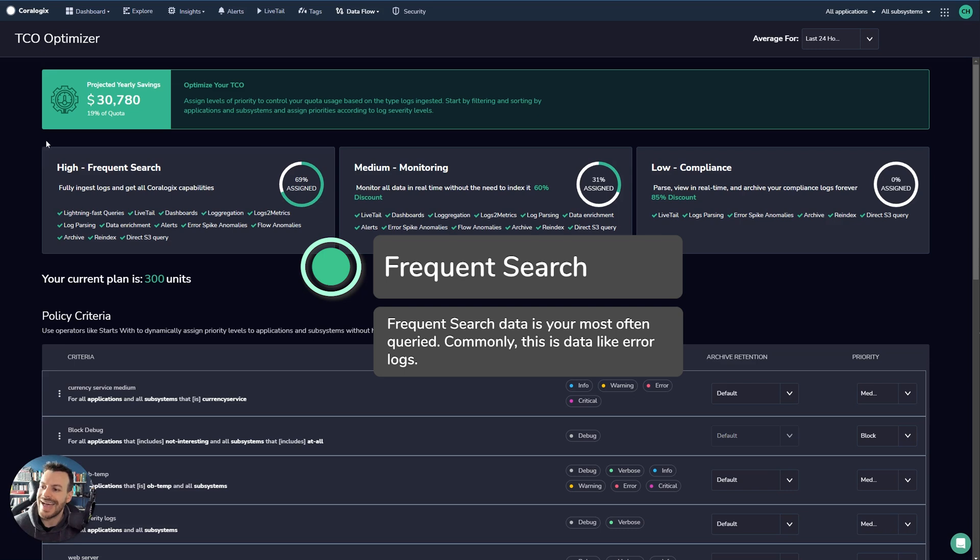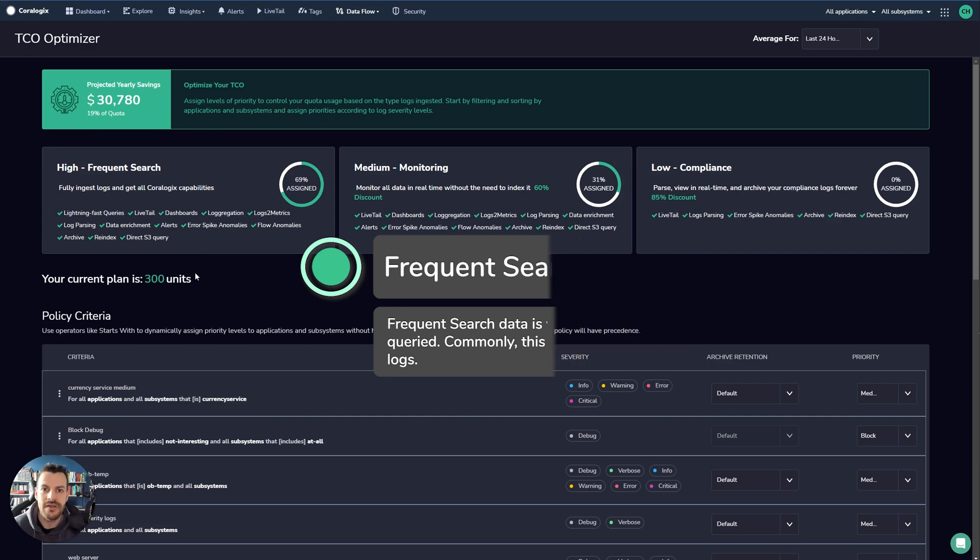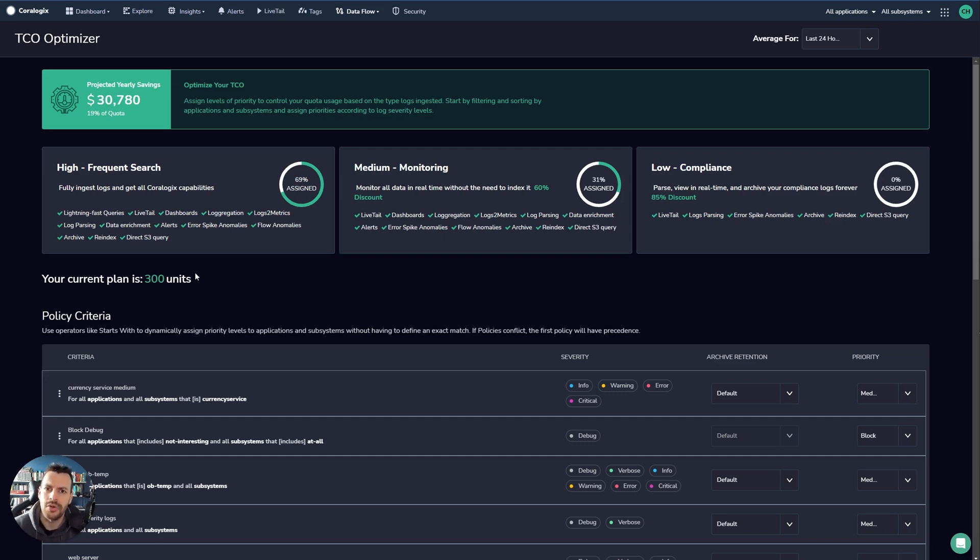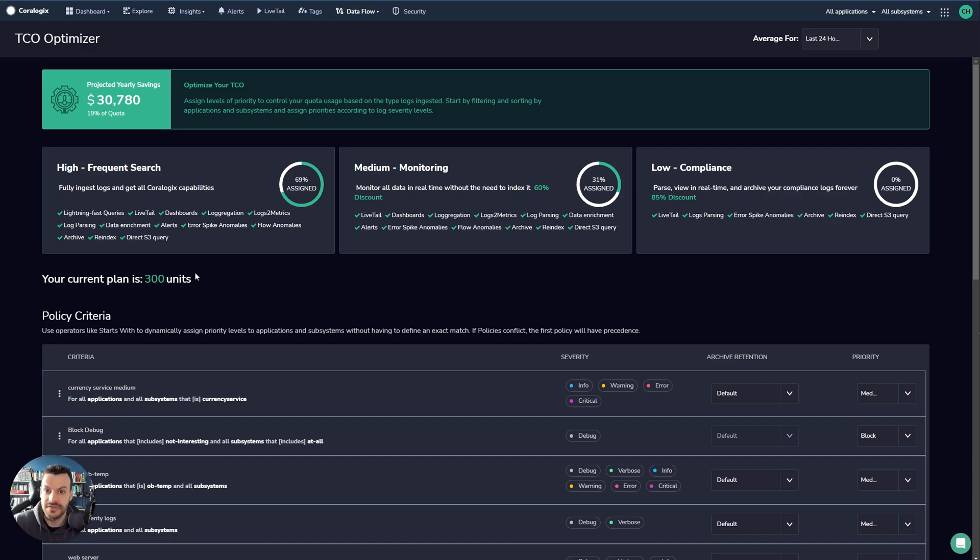Here you can see the high or frequent search use case. These are for the logs that you really need to see the logs themselves and you need to be able to query them very frequently. It's very powerful. What it means is that it's very common to put the error and the warning logs in this level so that you can see them yourself straight away. High and frequent search logs have access to all of the features in the Coralogix platform.